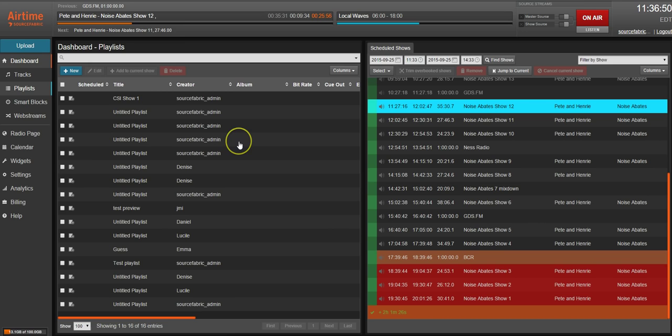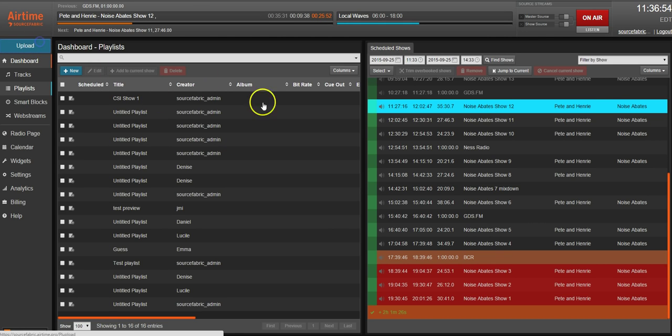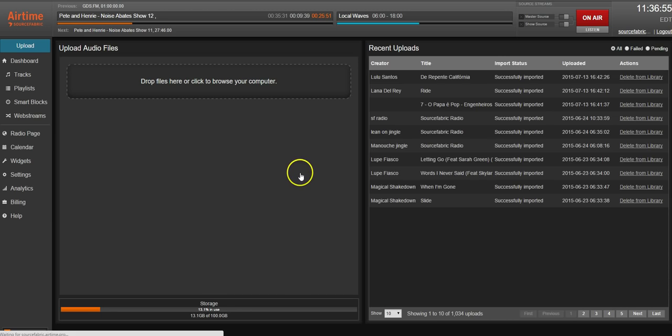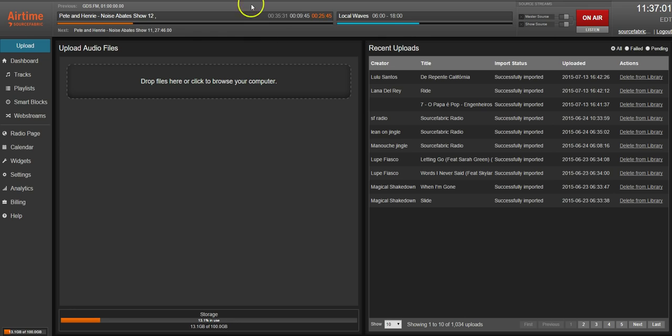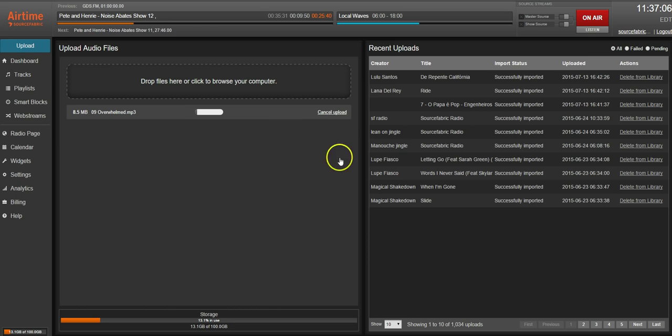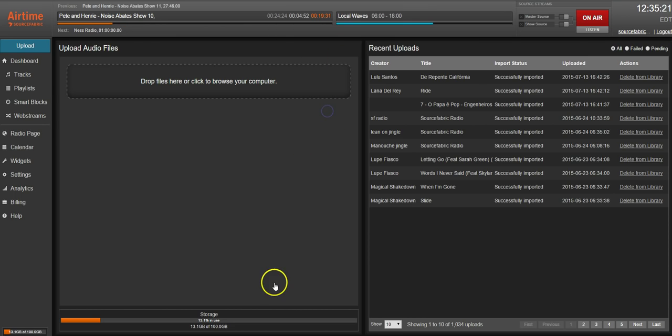The next thing you'll notice is that the Add Media button has been removed. We've replaced it with this Upload button right here. You don't have to hit Start Upload anymore. You can just drag and drop a track and it will start uploading. I'm going to go ahead and cancel this upload so we can move on.